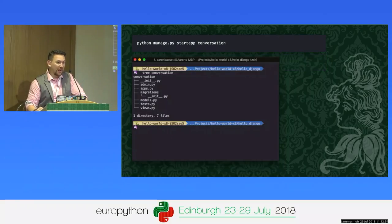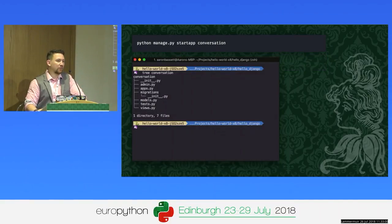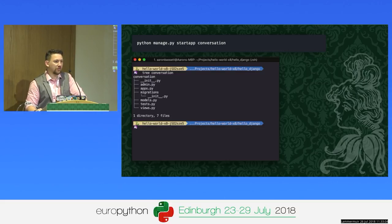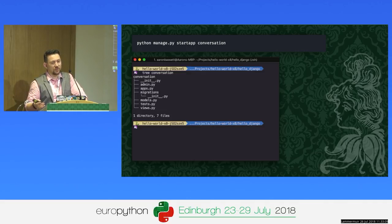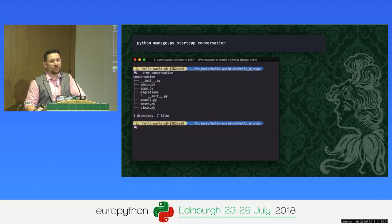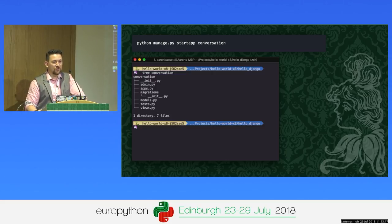Django also has 'startapp'. Here I'm creating a new conversation app, and it creates a file structure for you — a new folder with things around migrations, database, models, and views. It really creates an entire structure, and that structure is normally the one most people continue to follow with Django.